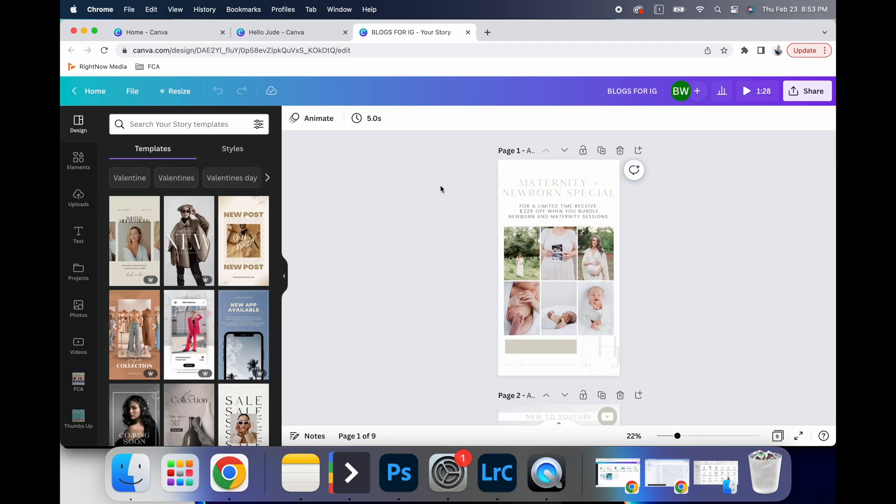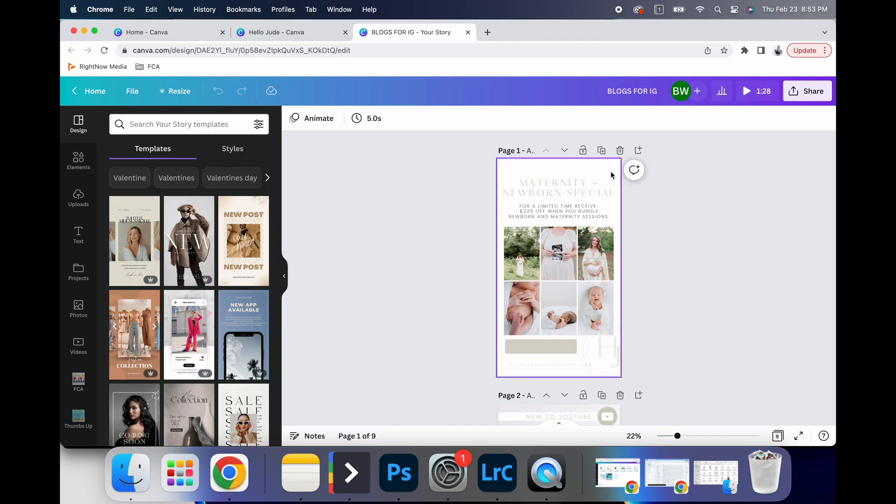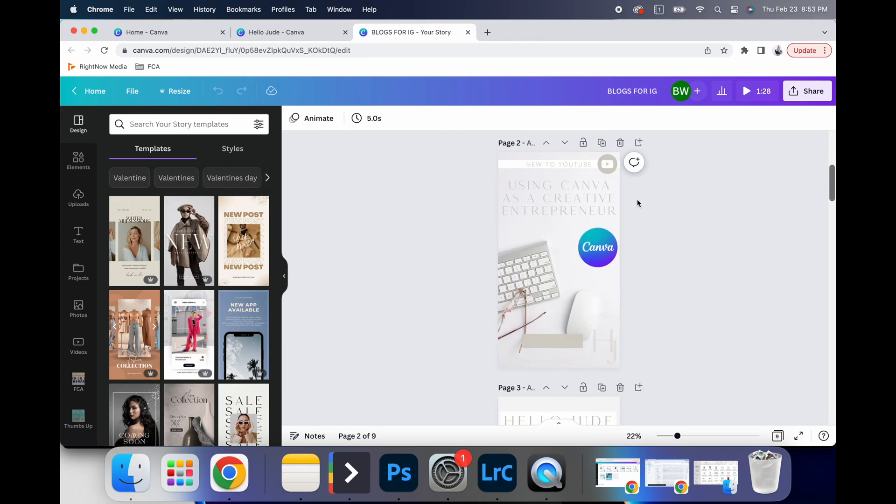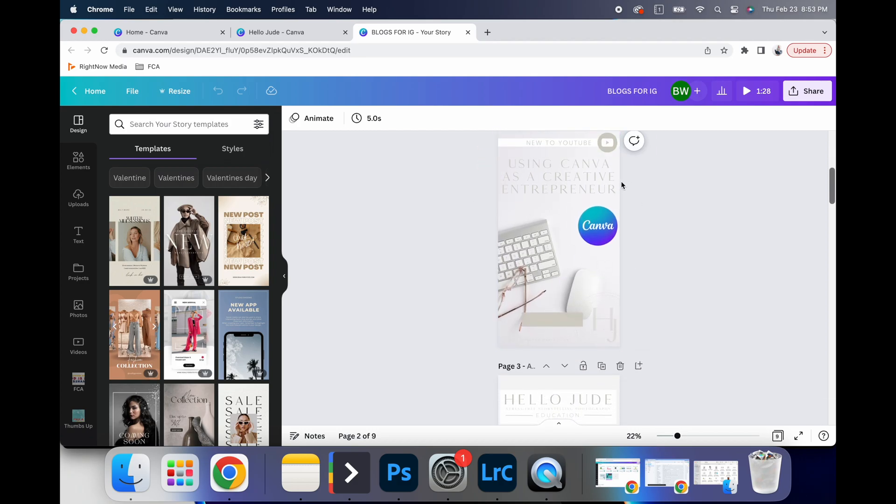I publish Instagram stories just about every day that are all pretty similar. When I have specials, I use a certain template. When I have new YouTube videos, which is this is what this video is.